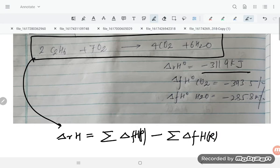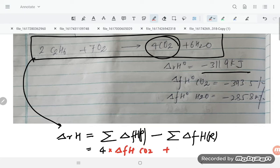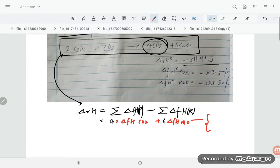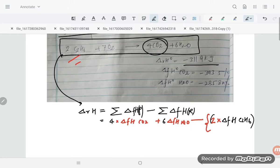On the product side we write: 4 × ΔfH(CO₂) plus 6 × ΔfH(H₂O), minus, in brackets, 2 × ΔfH(C₂H₆) plus 7 × ΔfH(O₂). So these terms make up the full expression.